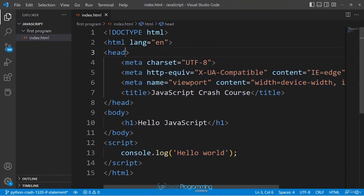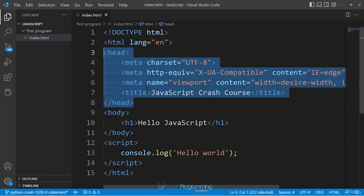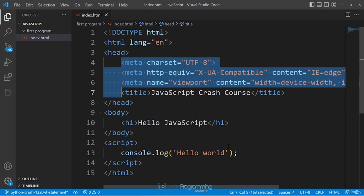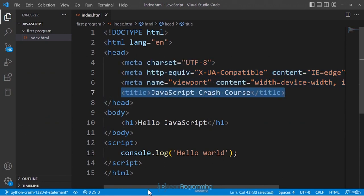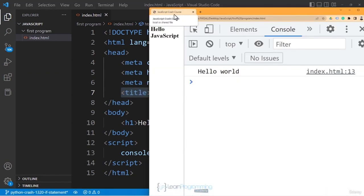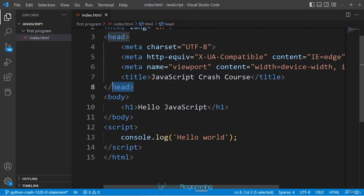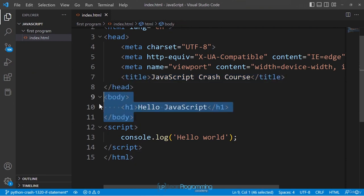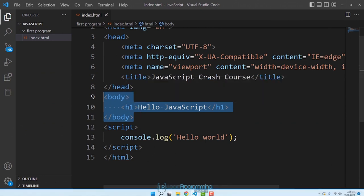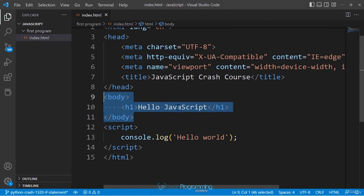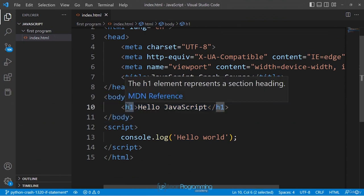The file starts with the html tag, and within it we have the head tag, body tag, and script tag. The head tag contains meta tags that define metadata for the web page. The title tag describes the title being shown in the browser tab. We then close the head tag and move into the body tag where we define what appears on the HTML page.